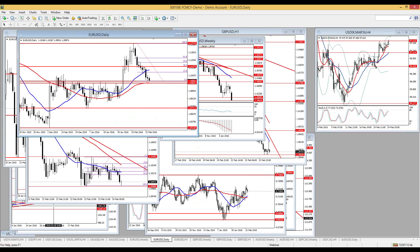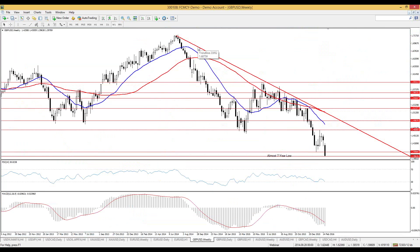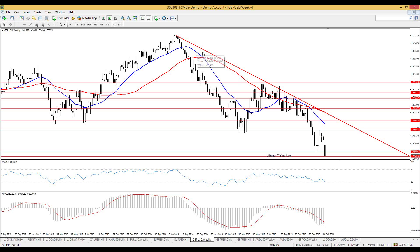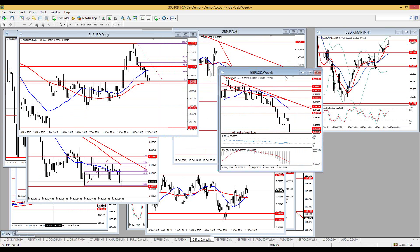The next pair I want to discuss is GBP/USD, which has a somewhat similar picture. On the weekly, it has touched a seven-year low at 1.3962. This is a strong support level on the weekly. We are far below the moving averages and the downtrend prevails on the weekly, so on a long-term perspective we are bearish with a strong support level, and we may see a retracement on lower timeframes.